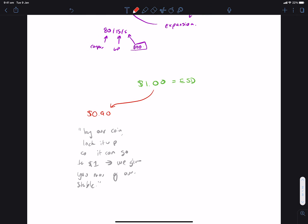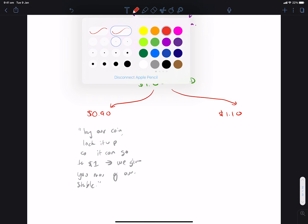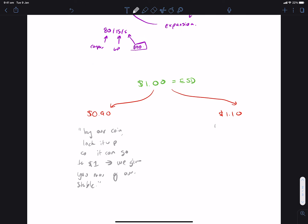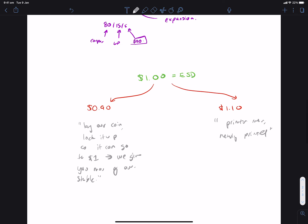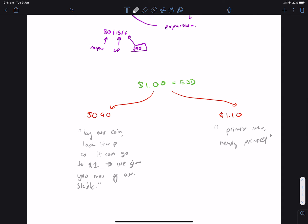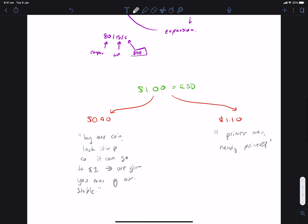And then, essentially, when the price goes to, say, $1.10, it says that this thing is so in demand that we're going to print more. And this newly printed supply goes to the people that have supported the network when the stablecoin was at a discount or to those that have been providing us liquidity.